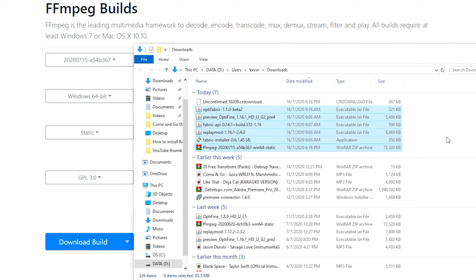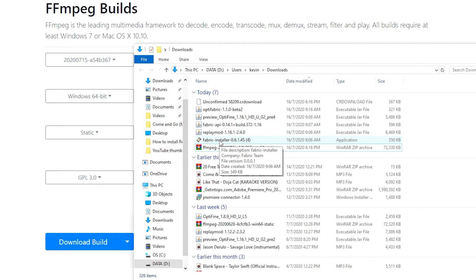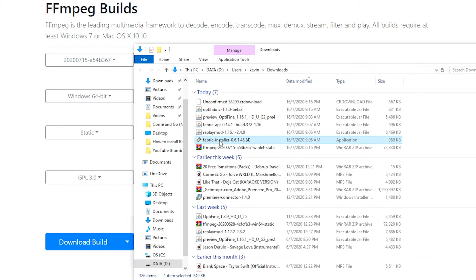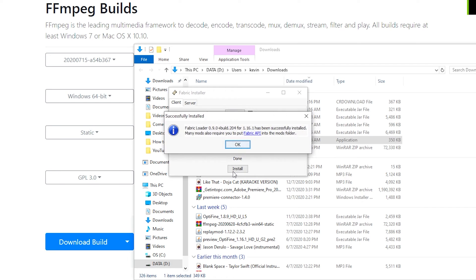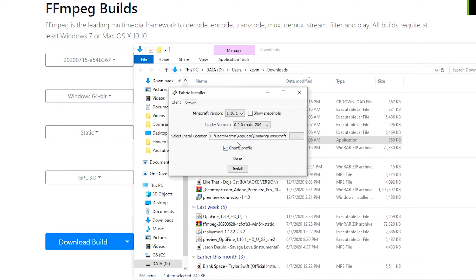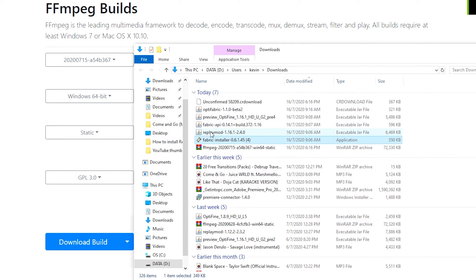What you want to do now is you want to run the Fabric installer. This will install the Fabric Mod Loader onto your Minecraft client. Just double-click it to run. Make sure that you have Minecraft version 1.16.1 selected. Hit install. And that's it. You have installed Fabric Mod Loader.